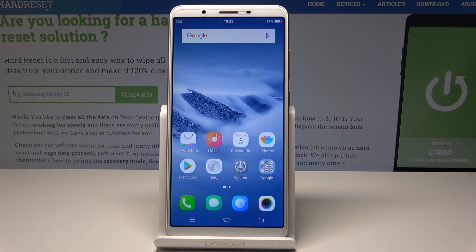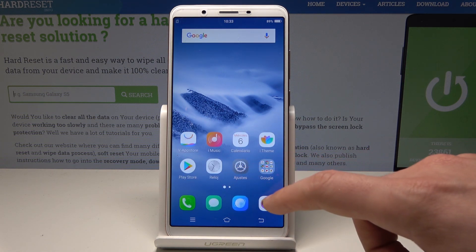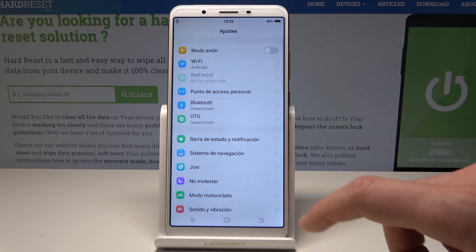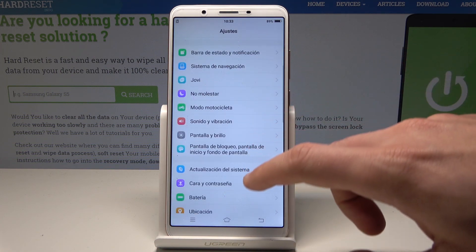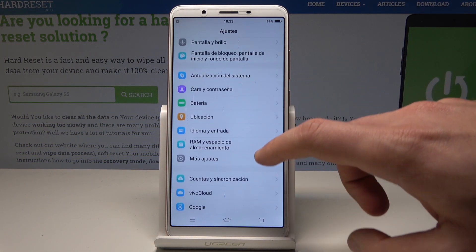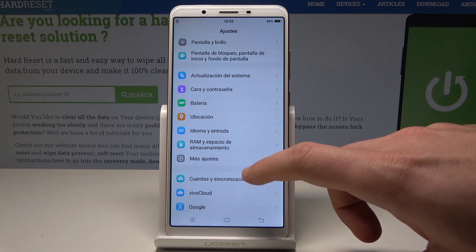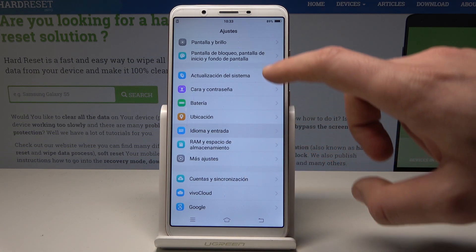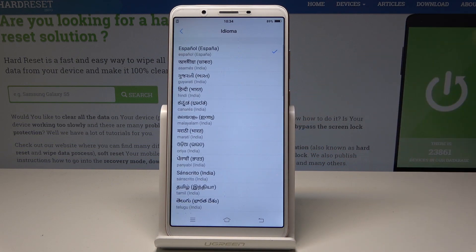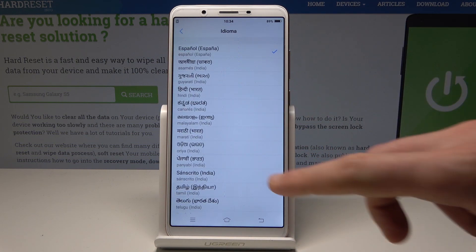If you would like to go back to the previous version, to the English one, let's choose Ajustes right here. Then scroll down. Tap Idioma e Entrada. Tap Idioma again and here let's choose English.